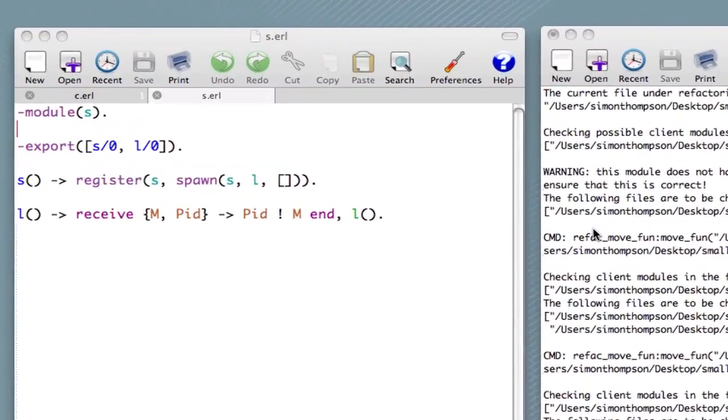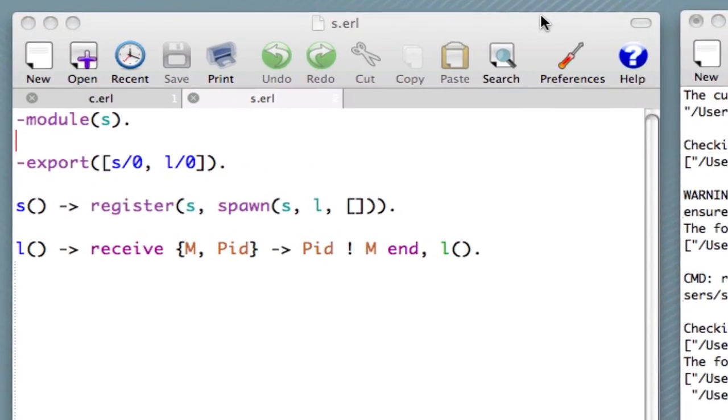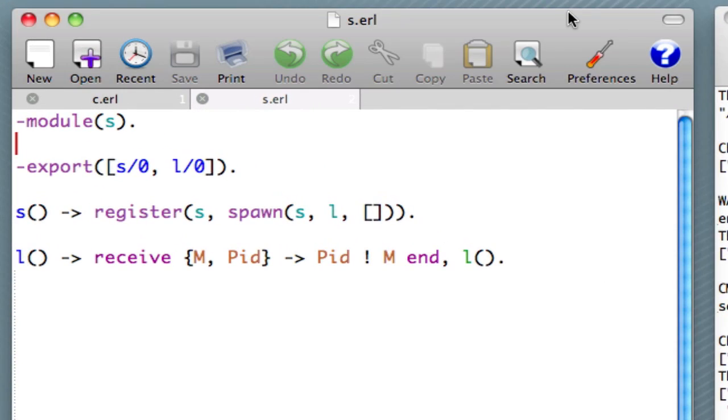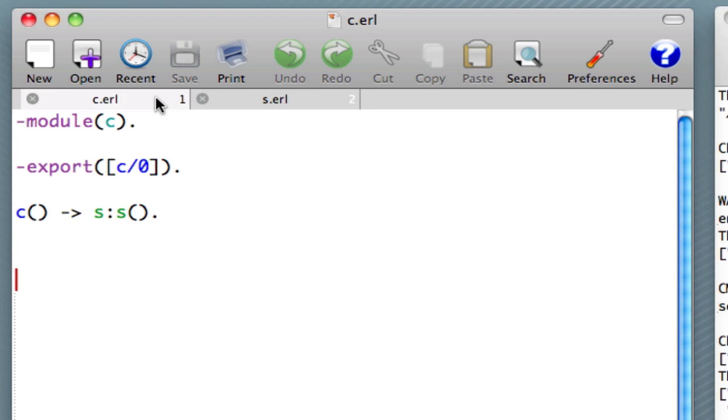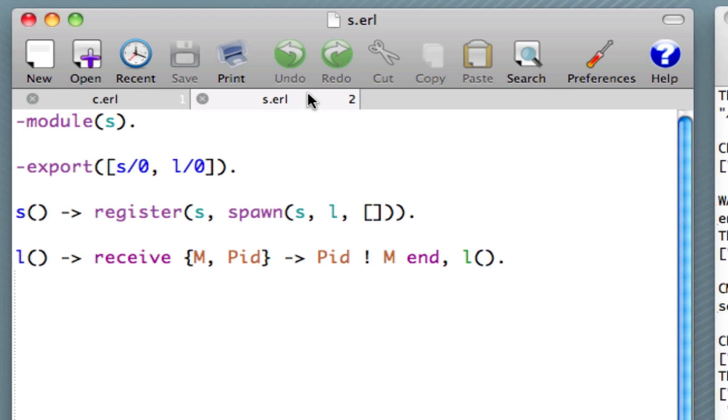Okay, let's get started. What we can see here in the example are the files s.erl and c.erl. And you can see that c.erl uses one of the functions from s, not the other way around.